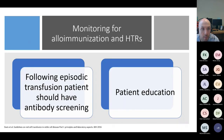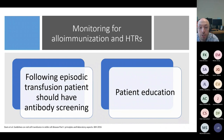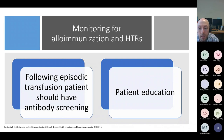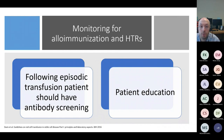For monitoring alloimmunization and hemolytic transfusion reactions, guidance recommends that if a patient has had an episodic transfusion, they should have an antibody screen — ideally at their next clinic visit. It's important that patients are involved in the decision-making process regarding transfusion and made aware of the significant risks, as well as potential signs to look out for with hemolytic transfusion reactions.